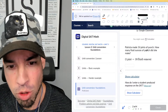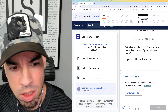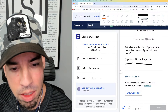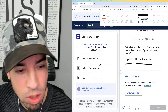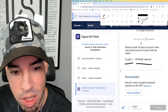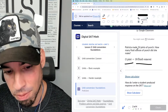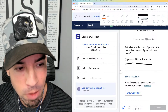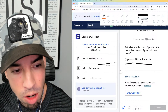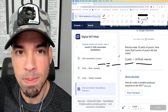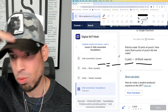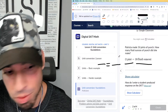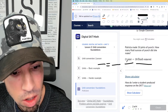Number two: Patricia made 14 pints of punch. How many fluid ounces of punch did she make? They give us the conversion: one pint equals 16 fluid ounces. You might think just do 14 times 16, but I always like to set up a proportion, even if I have just a tiny bit of doubt — the method is straightforward and uniform, and it'll make sure you feel comfortable.